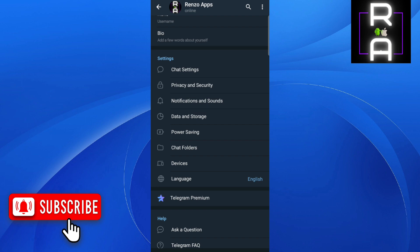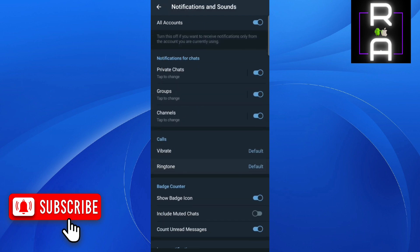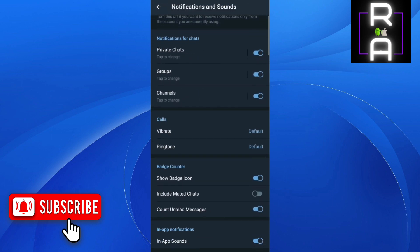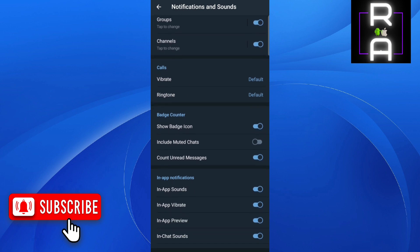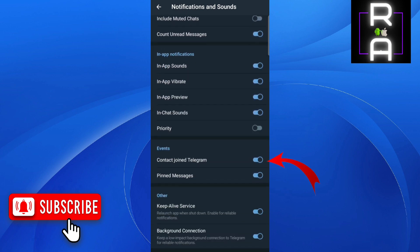You need to go to Notifications and Sounds and click on it. Then scroll down to where you see 'Contact joined Telegram' under Events.